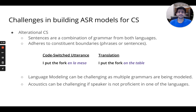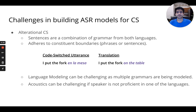On the other hand, in alterational code-switching, the sentences are a combination of grammar from both languages while adhering to constituent boundaries like phrases. In the example 'I put the fork in la masa,' both 'I put the fork in' and 'la masa' are valid phrases in their respective languages. Such cases can be challenging with respect to the language modeling aspect of speech recognition as multiple grammars are being modeled.